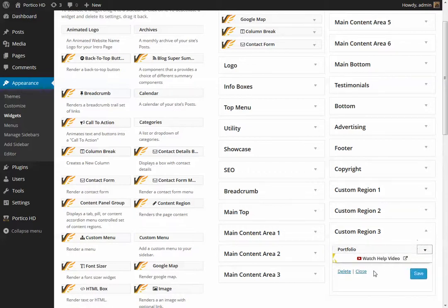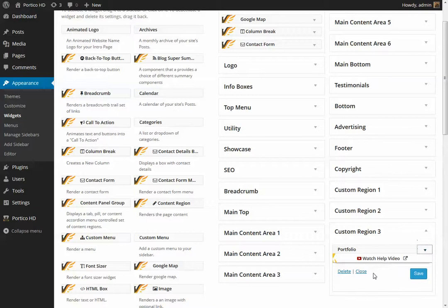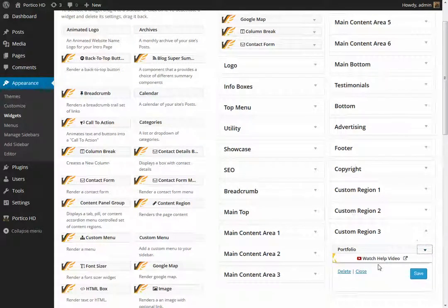There's nothing to configure in this region at all, except that when it's displayed within a page, it will pull up that portfolio. I hope that answers your questions.